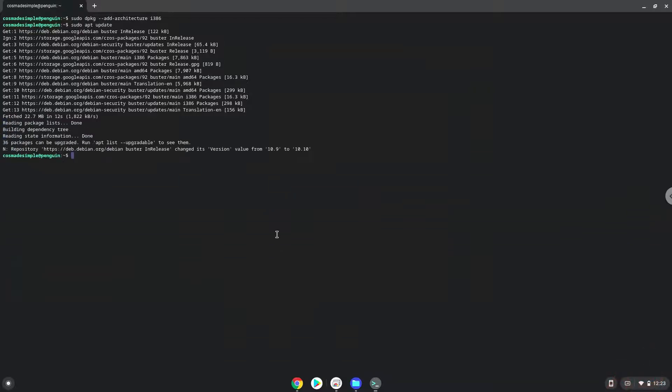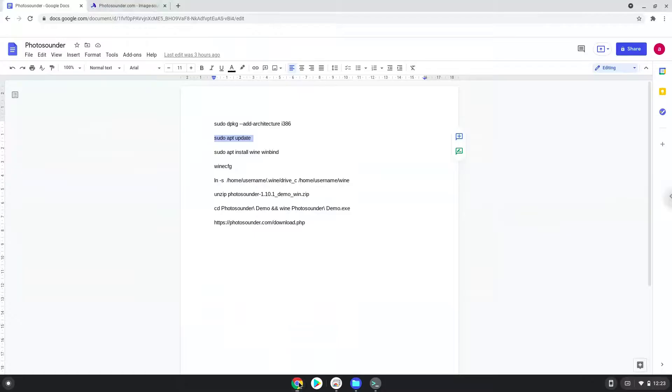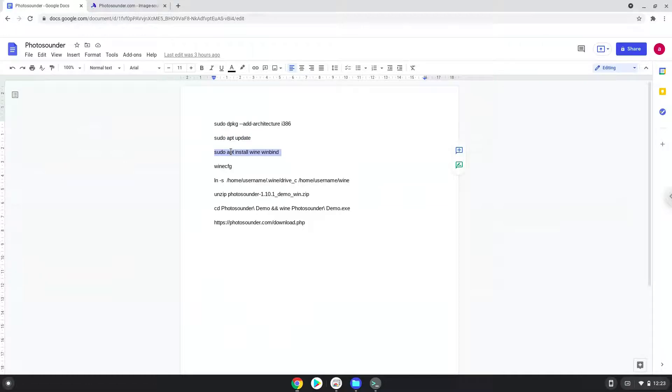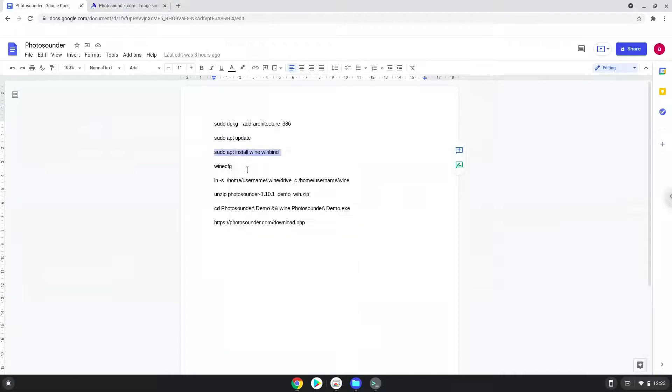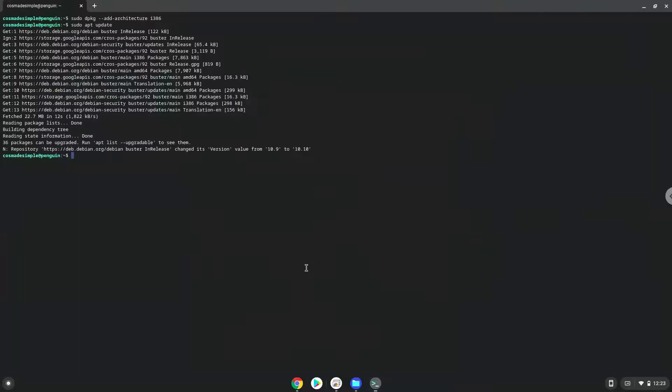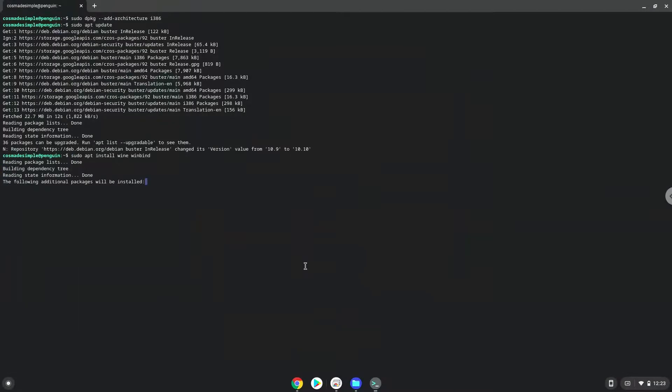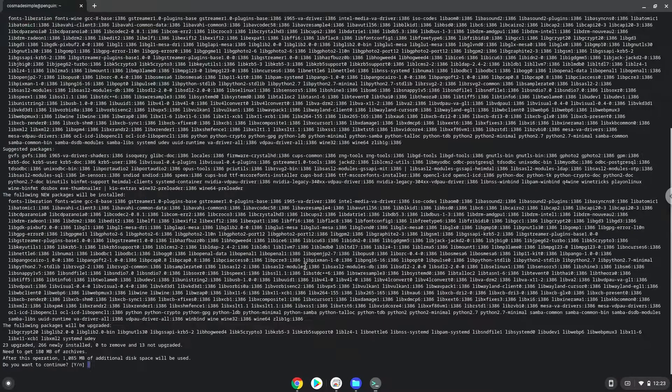Now we need to install Wine. Wine is an application that allows us to install some Windows applications in Linux. Press Enter to confirm the installation.